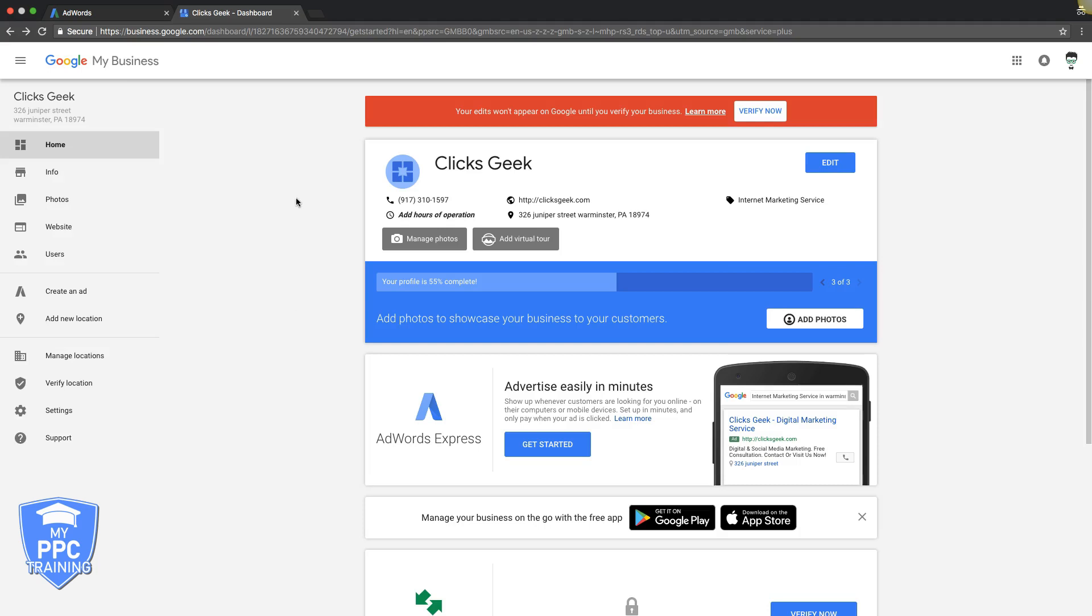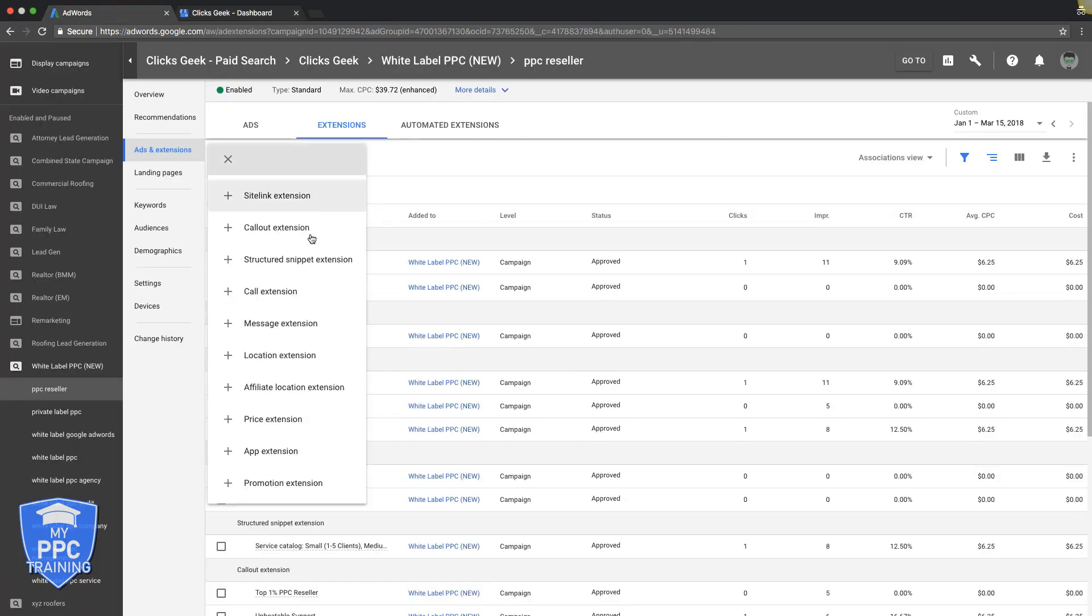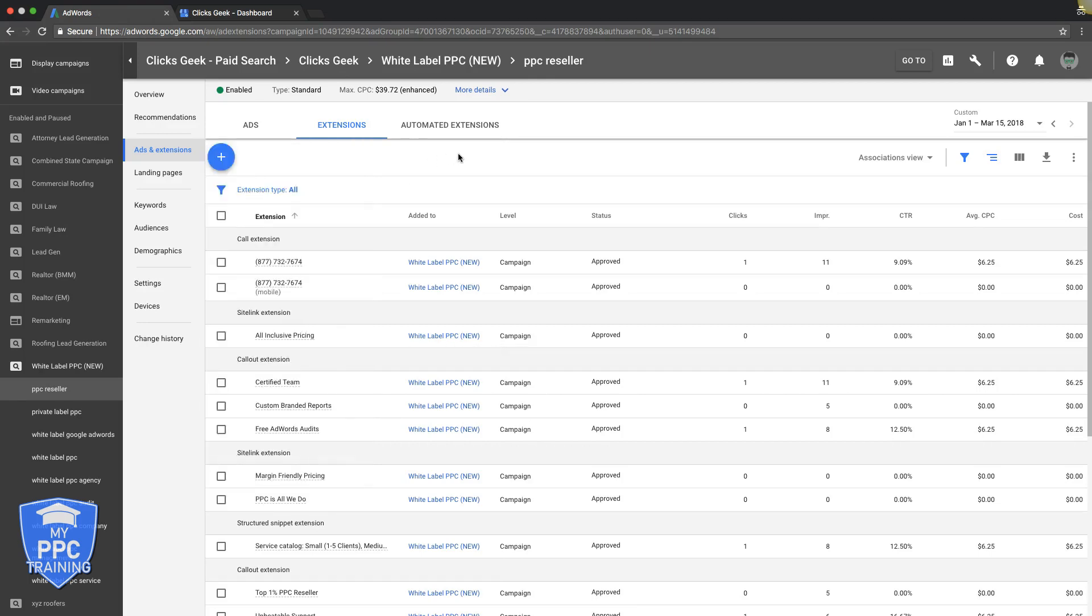So two parts. Google My Business Setup, then you go into AdWords, and remember, you hit the plus sign, location extension, and that's it, and you add them in.